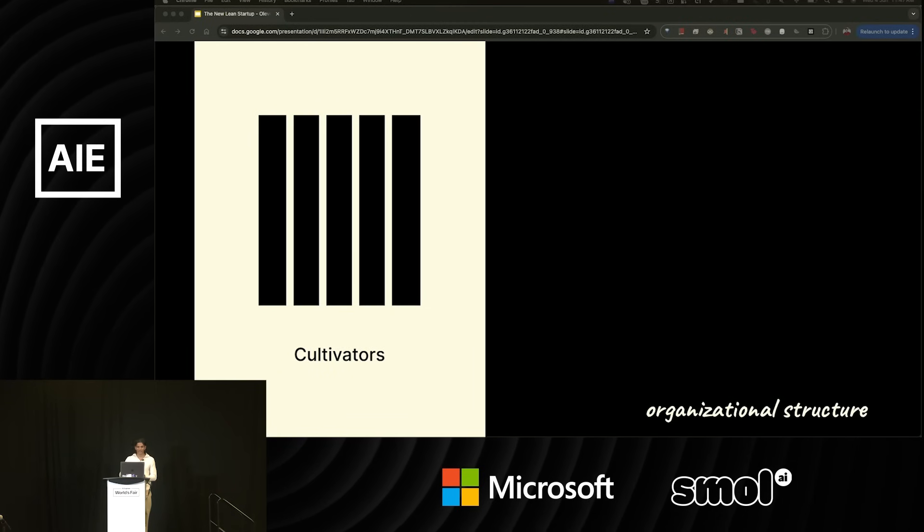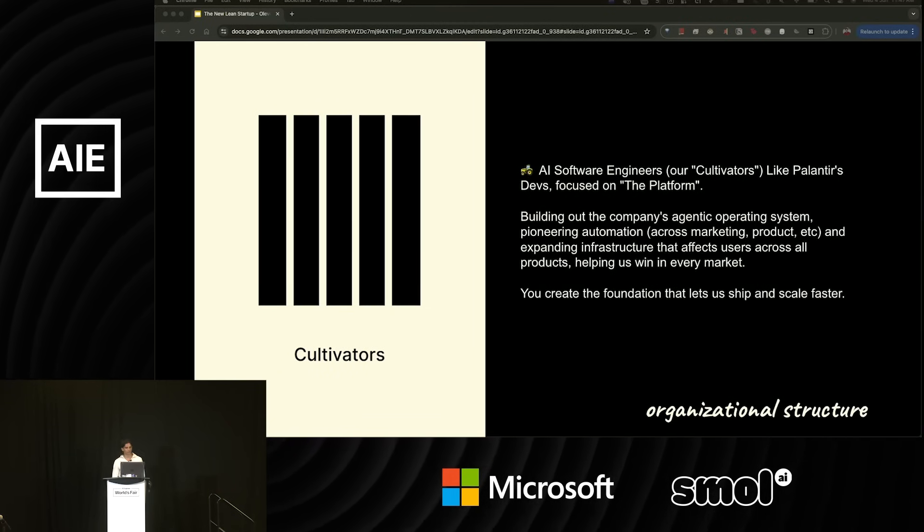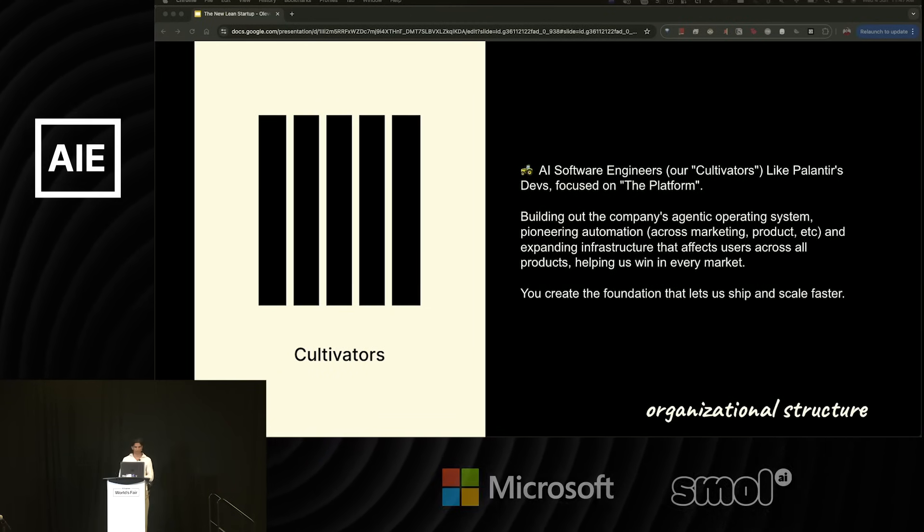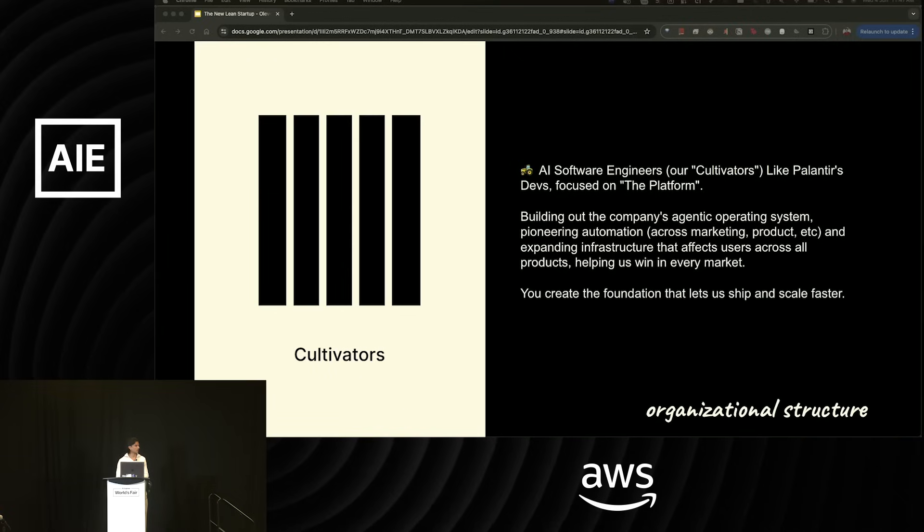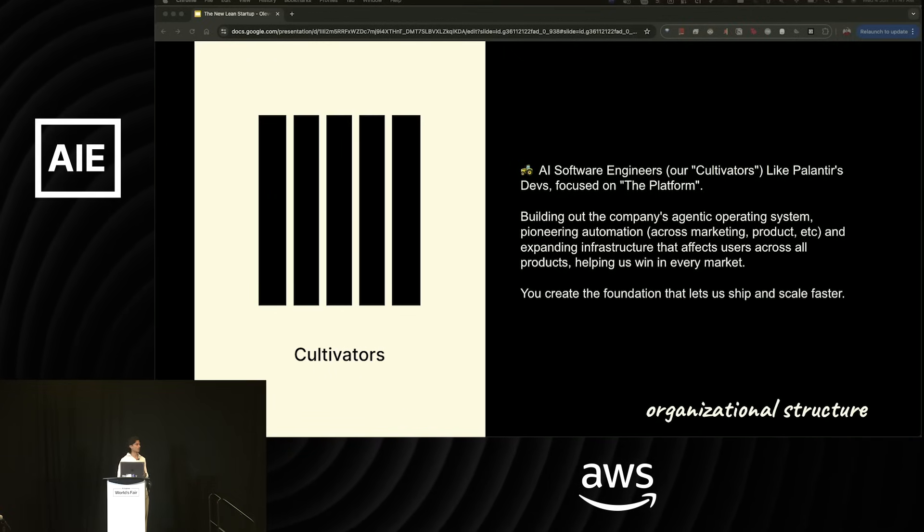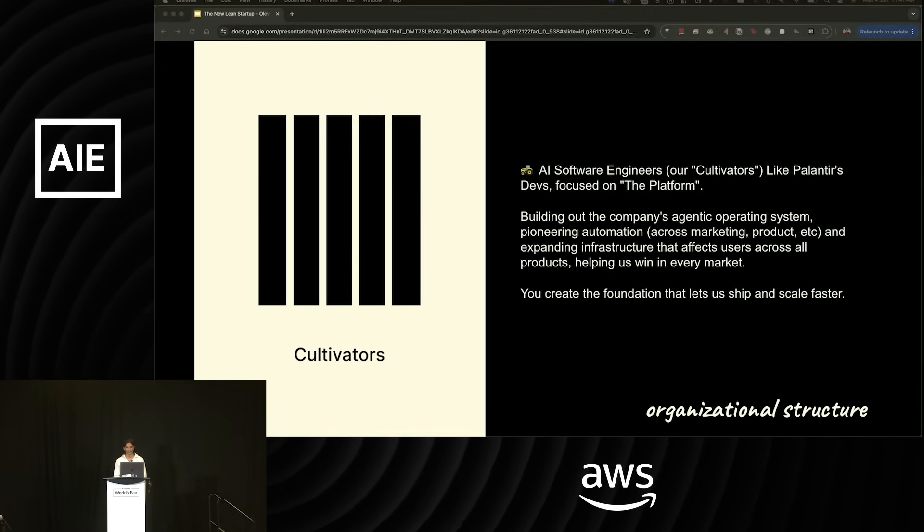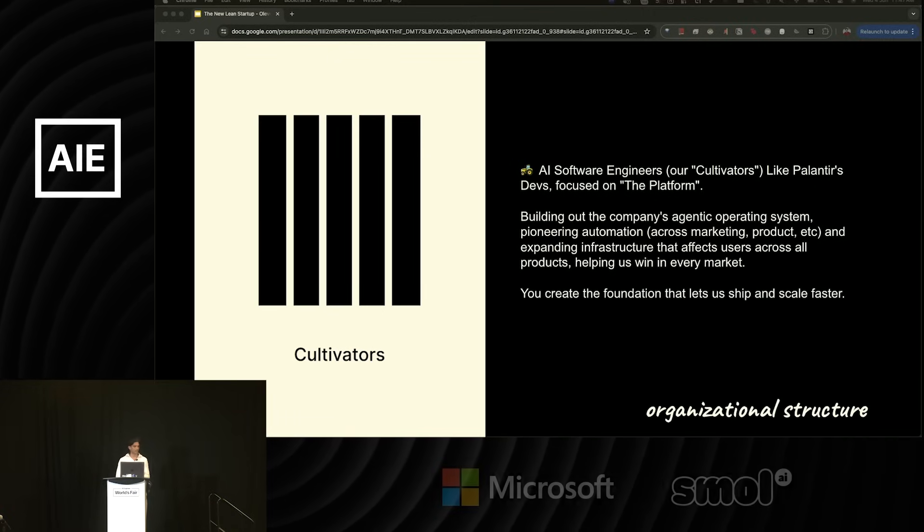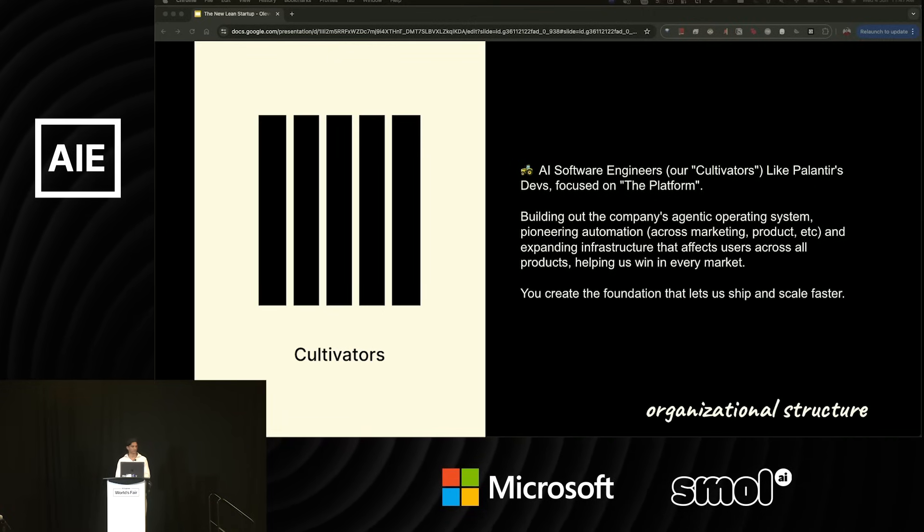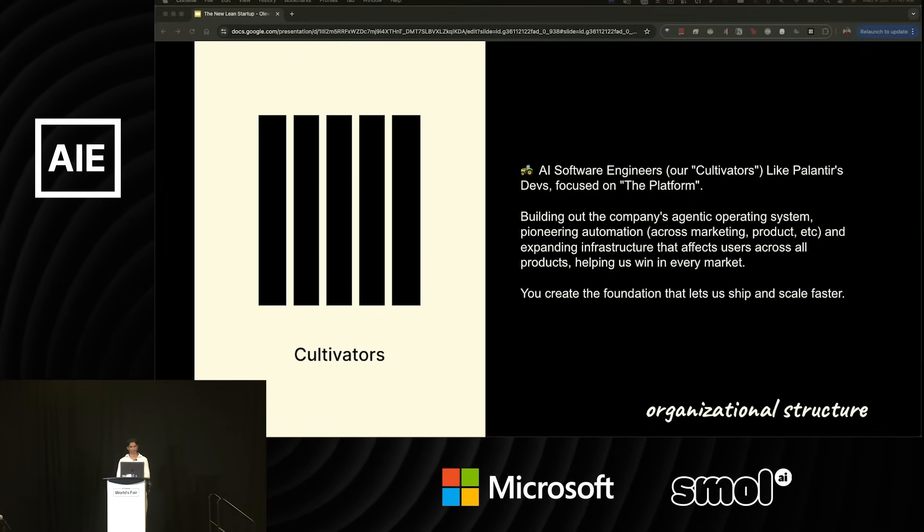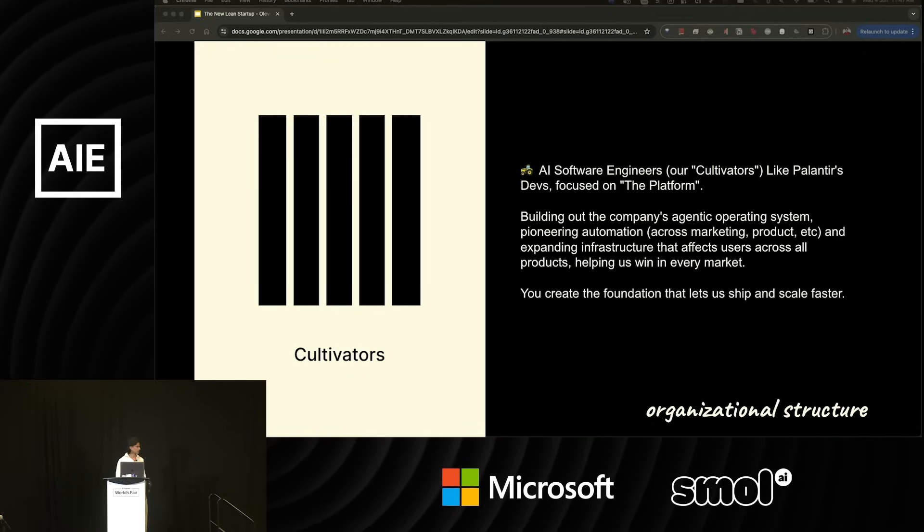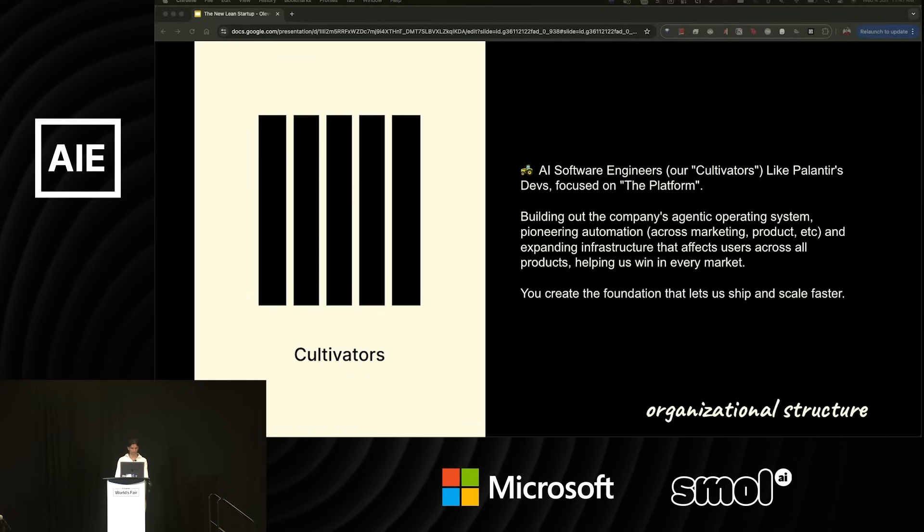Then we have the cultivators. Cultivators are AI software engineers whose main goal is building the company's agentic operating system. They're pioneering automation across different business units, including marketing, design, product, with the idea of expanding infrastructure that affects all the users everywhere and helps us win in every market. Cultivators are creating the foundation that let us ship and scale faster in any market.